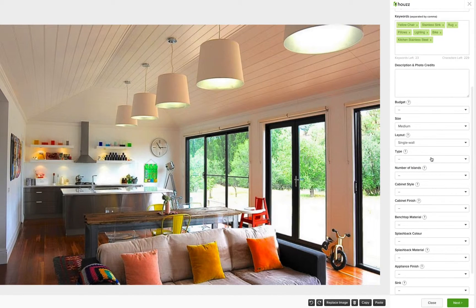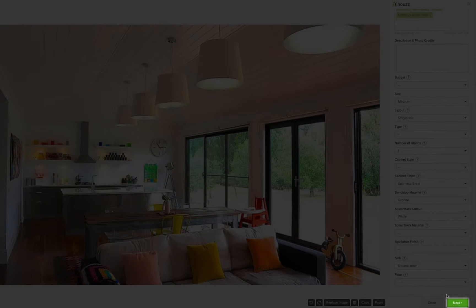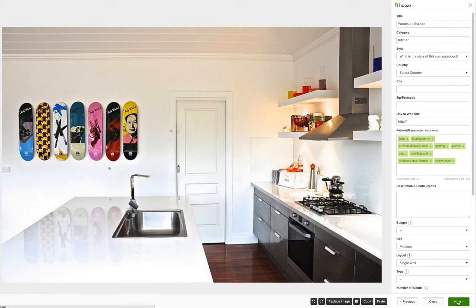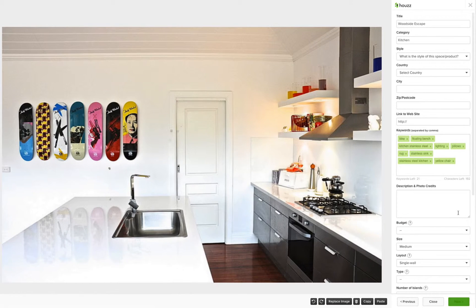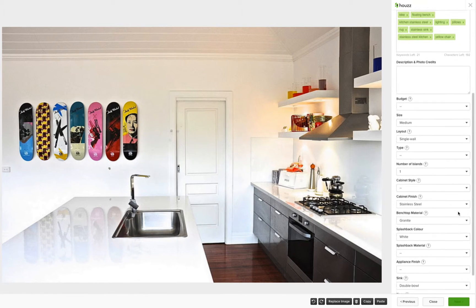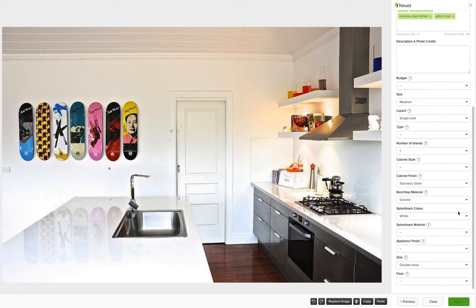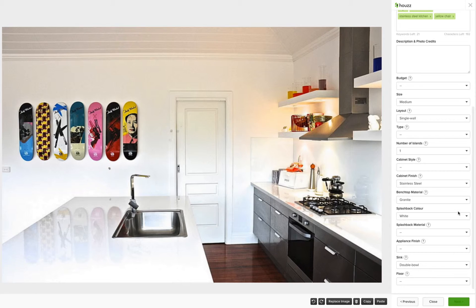The great thing about this is once you finish filling out this section in one photo and click next, they will appear in the next photo that is the same type of space. For example, do one kitchen photo and all your selections will be applied to all your kitchen photos in the same project.